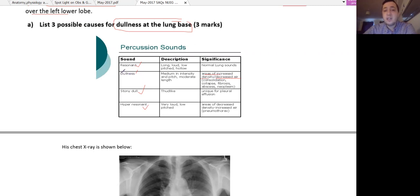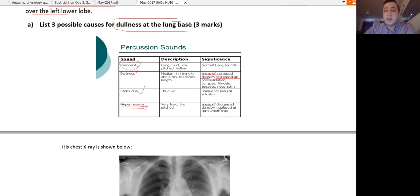Dullness is the opposite of hyper-resonance. The normal lung sound is resonant. Hyper-resonance occurs when there is accumulation of extra air in the lung tissue — decreased density and increased air — for example in pneumothorax. The differential causes of dullness and stony dullness include increased lung density due to inflammation, consolidation, lung collapse, lung fibrosis, or neoplasia.